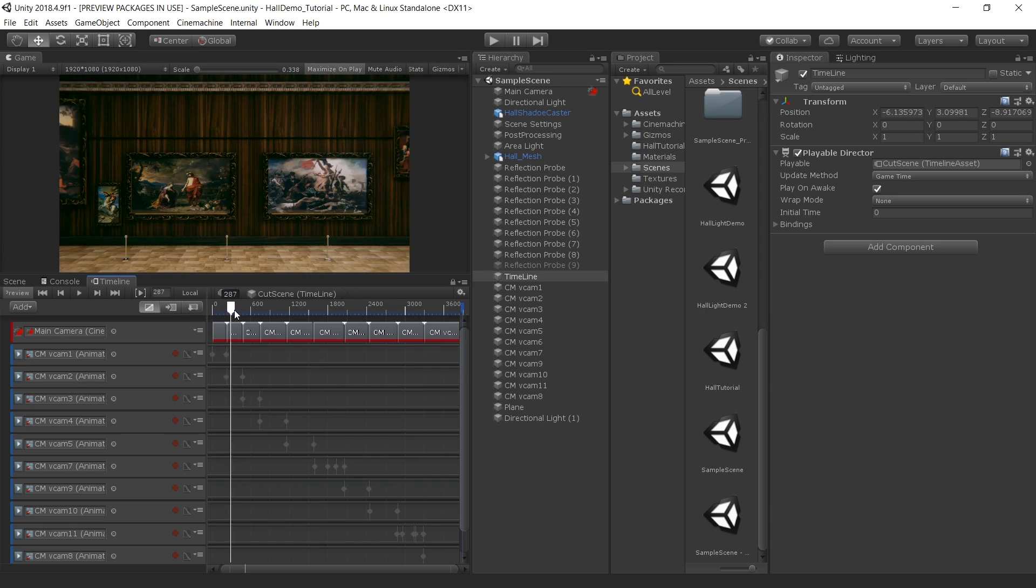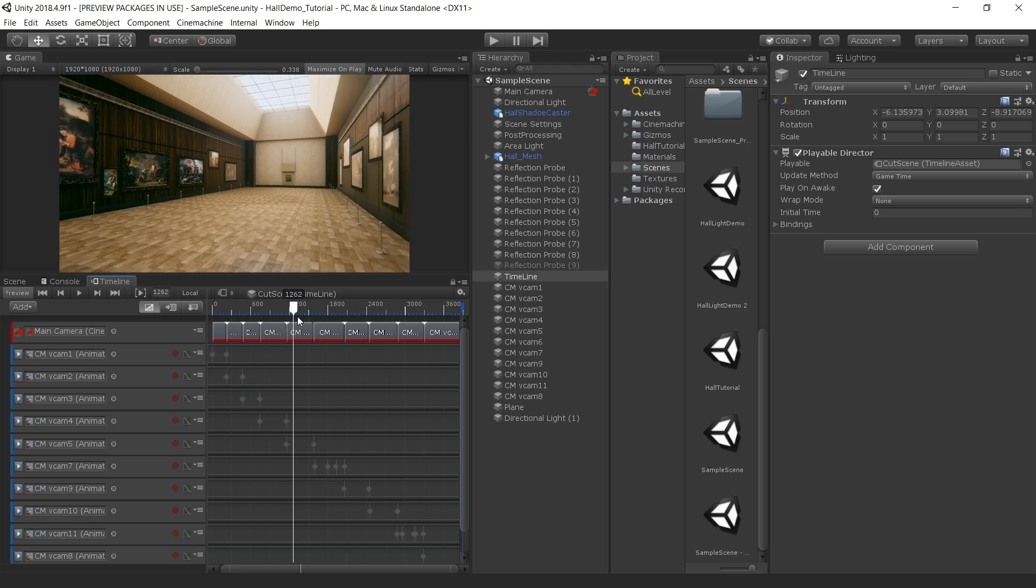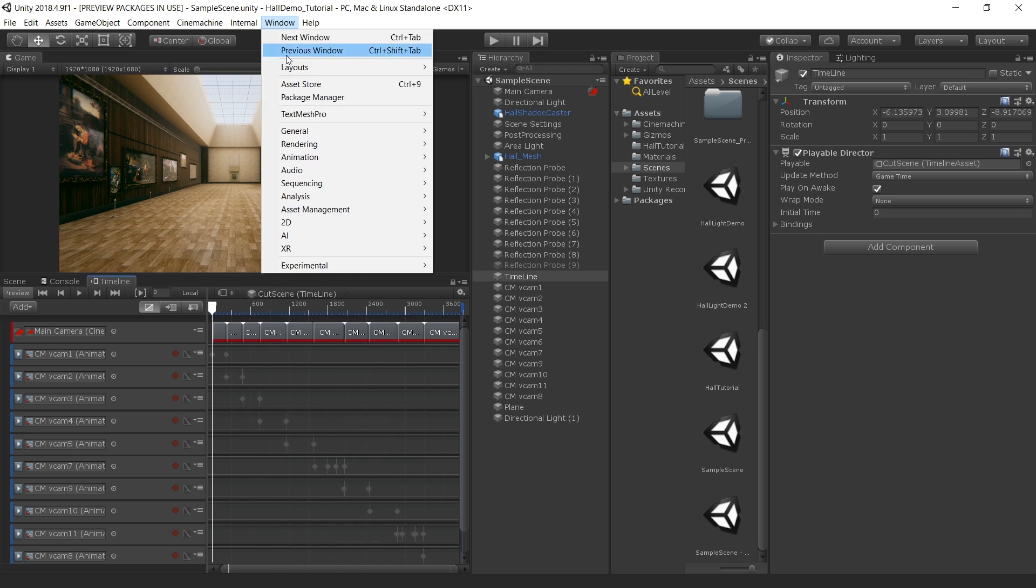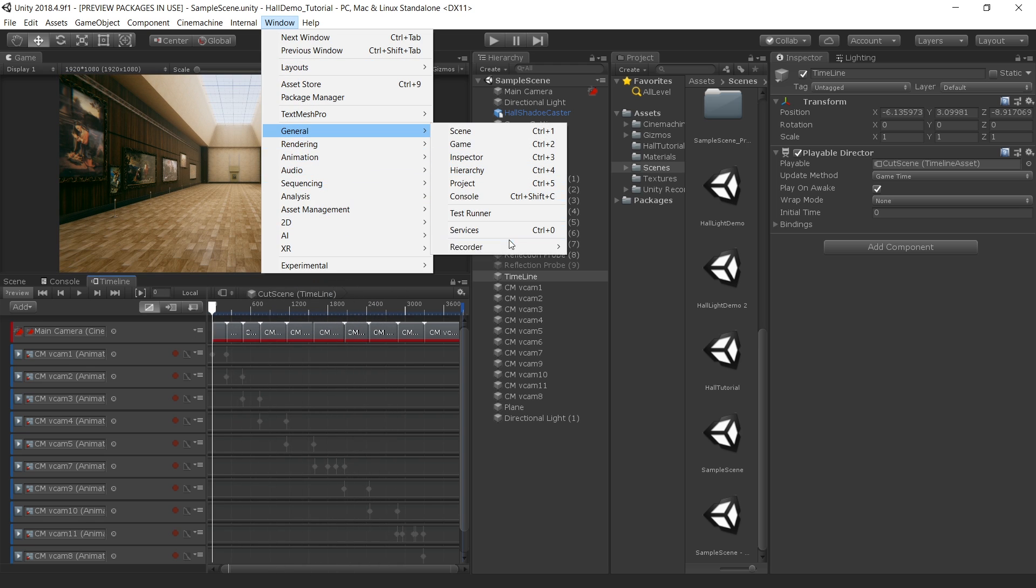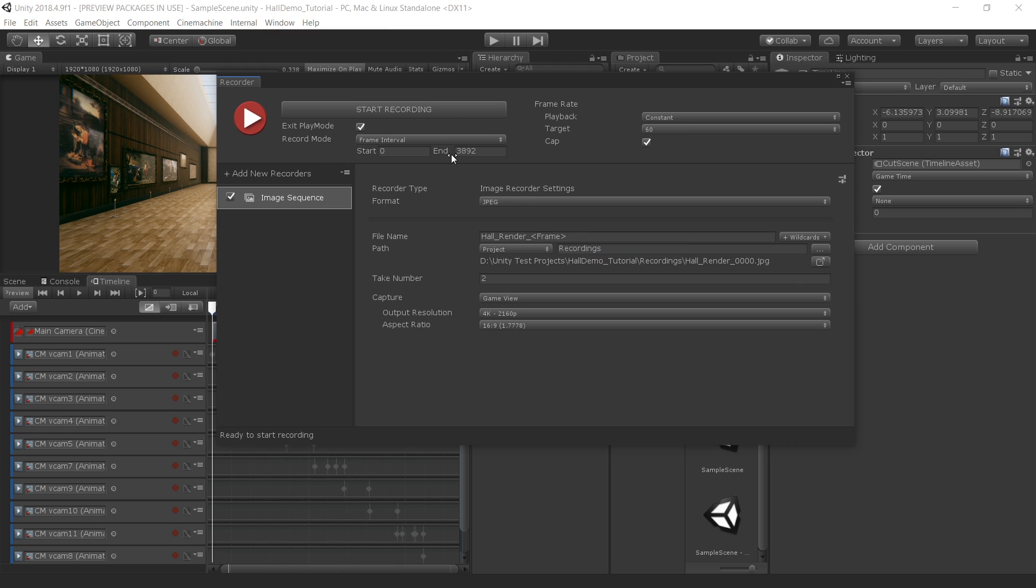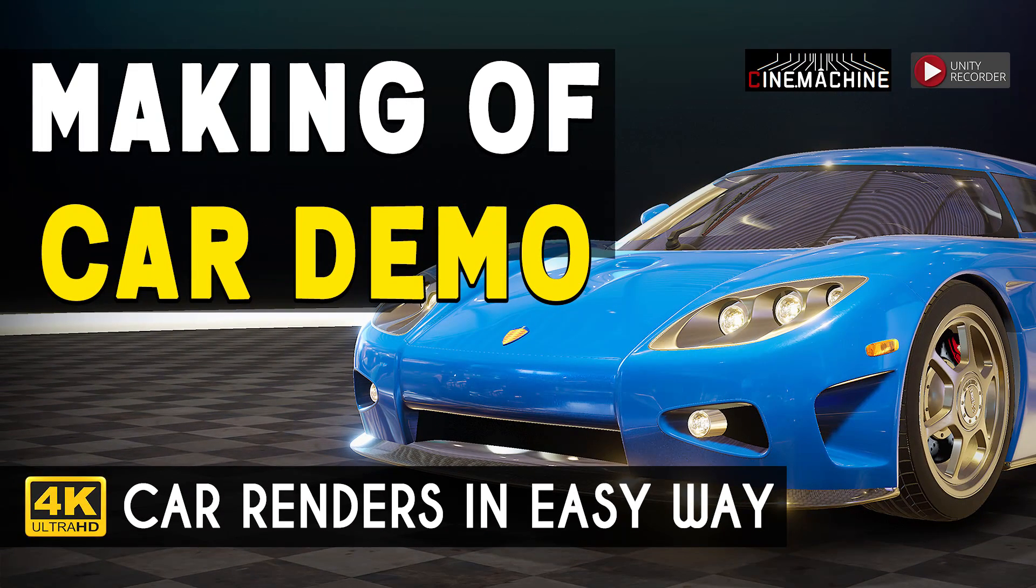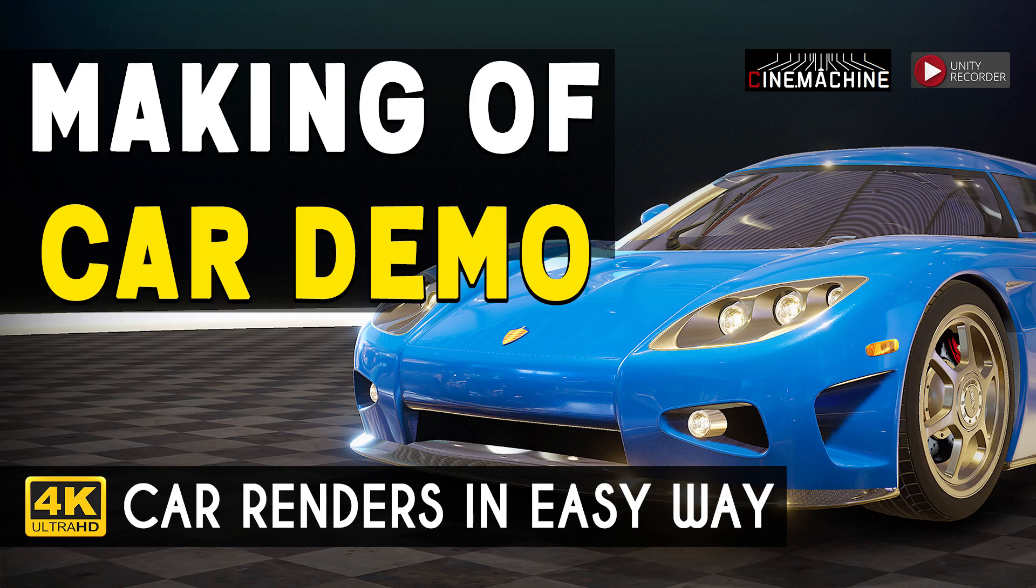Later I added Cinemachine and Camera Animation to create the whole demo. And I also used the Unity Recorder to render out the whole animation sequence. If you want to know more about Cinemachine and Unity Recorder, please watch my video about car rendering demo in which I explained the whole process.